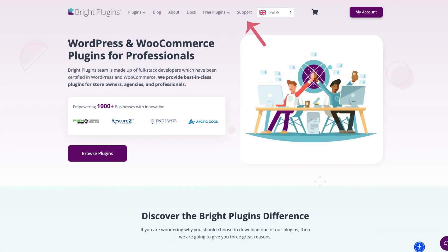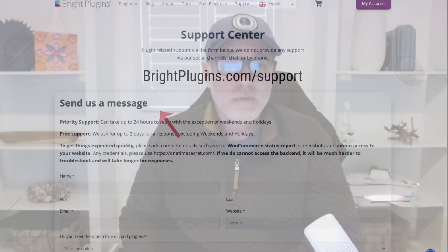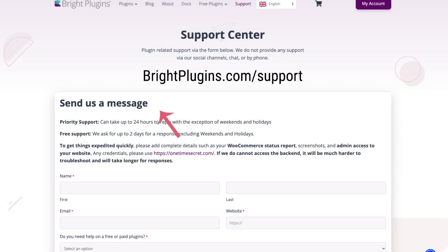If you do need support, it is recommended that you go to our website at Bright Plugins, then go to the support tab. Inside there, there'll be a forum that you can fill out, add information, provide credentials to your website, and we can help you through there much better versus the forum. We do offer free support on that, so take advantage of that.